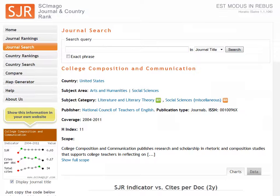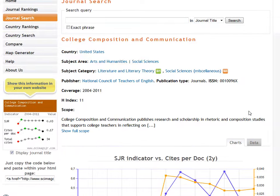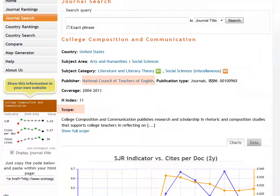Note the subject areas and the subject categories. You can also find the publisher information here — this journal was published by the National Council of Teachers of English. We can also find the scope here, which tells us the intended audience and coverage for the journal.